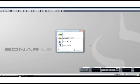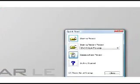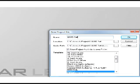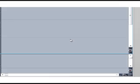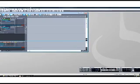Open Sonar and start a new project. Once your project is opened, go to the options menu and select audio.